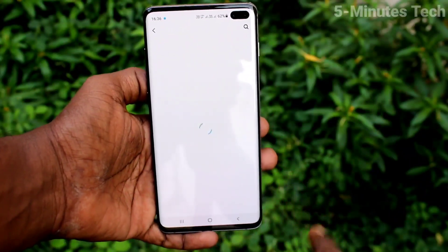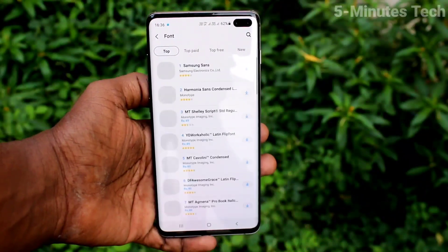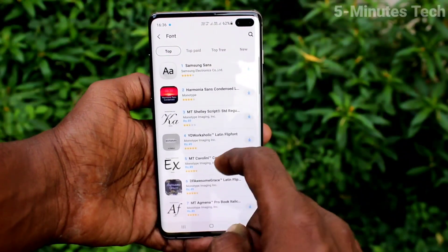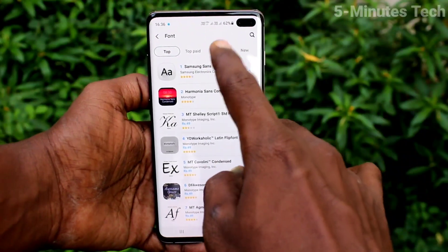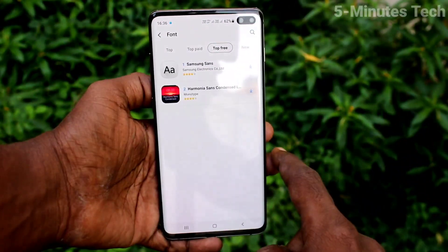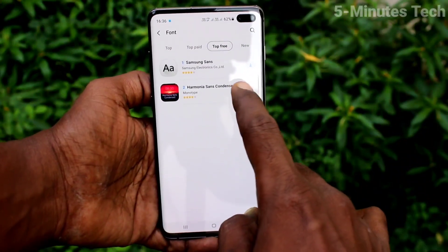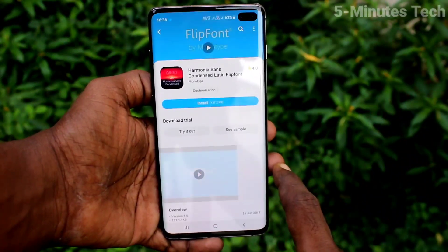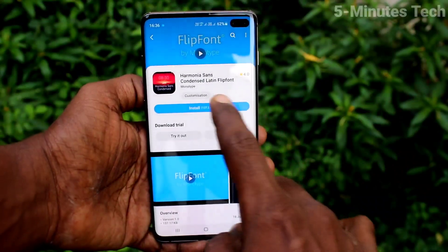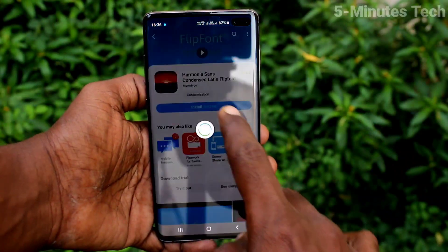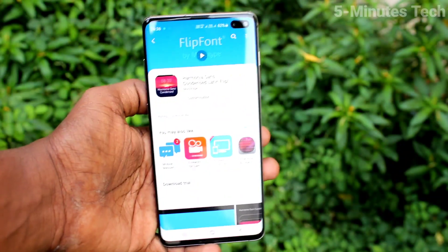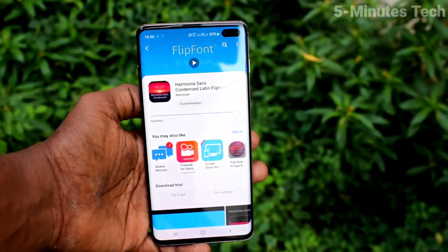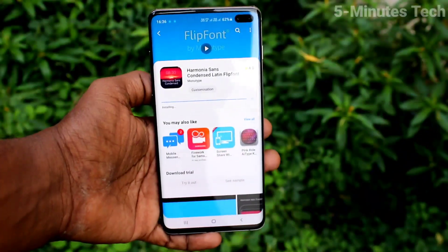Click on download fonts and here you can select. Click on top free and here you can select, then click on install. Wait a few seconds for downloading.